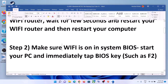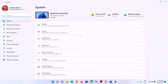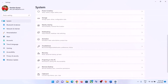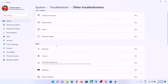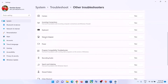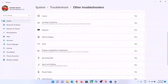The next step is to run the network troubleshooter. Go to the Start menu, then click on Settings. In Windows 11, click on System and then Troubleshoot. In Windows 10, click on Update and Security, then click on Troubleshoot. Click on Other Troubleshooters or Additional Troubleshooters, find Network Adapter in the list, and click Run the Troubleshooter.